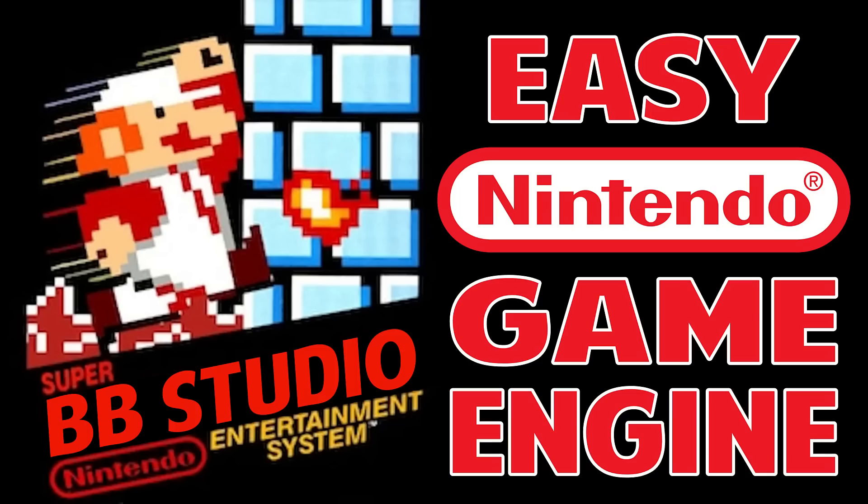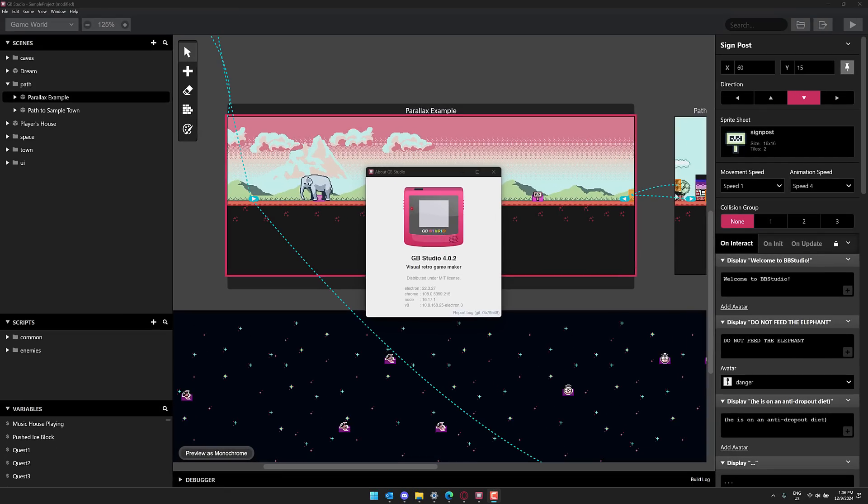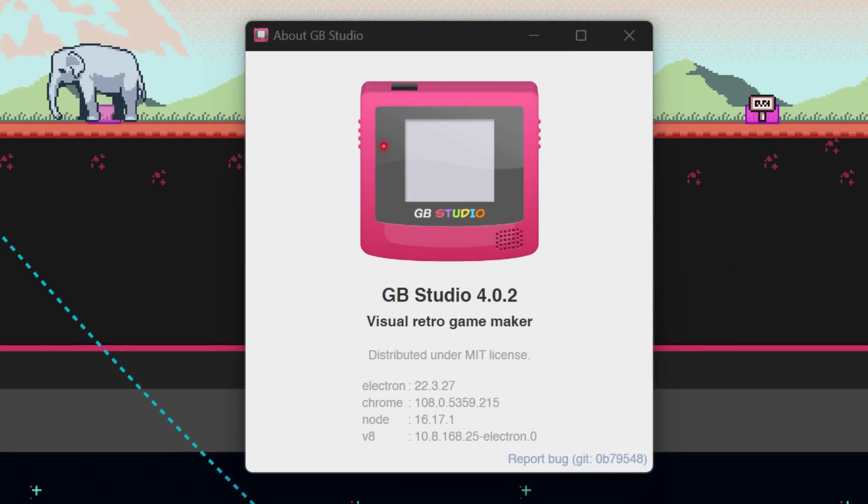Hello ladies and gentlemen, it's Mike here at Game from Scratch, and today we're checking out something called GB Studio. What you see in front of you, this is GB Studio, and this is a visual game engine for creating Game Boy games.